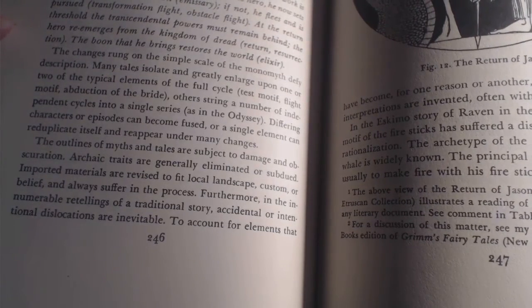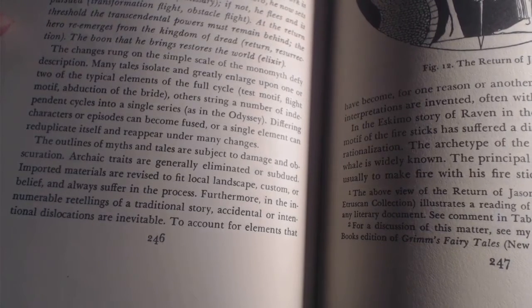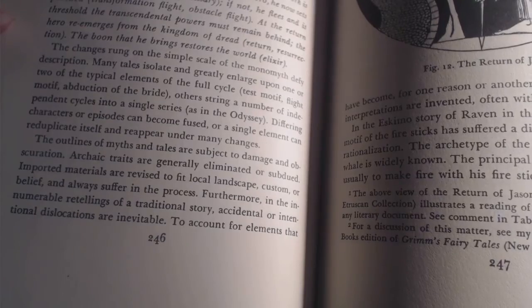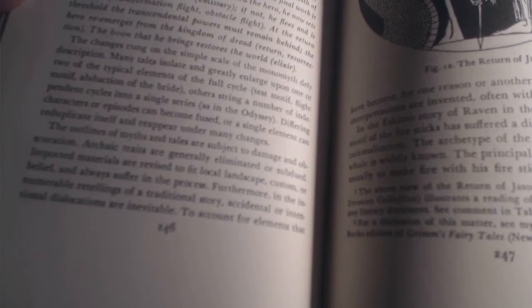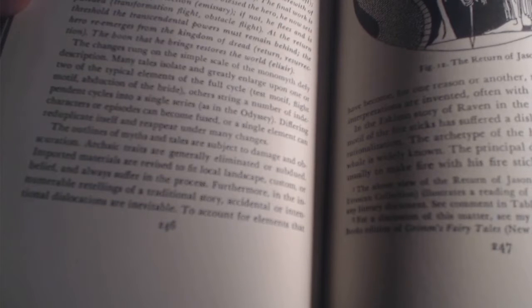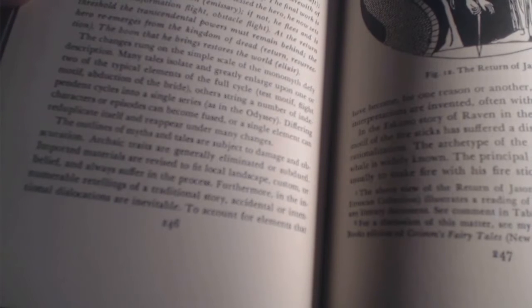The final work is that of the return. If the powers have blessed the hero, he now sets forth under their protection. If not, he flees and is pursued. At the return threshold, the transcendental powers may remain behind. The hero reemerges from the kingdom of dread. The boon that he brings restores the world. The changes rung on the simple scale of the monomyth defy description. Many tales isolate and greatly enlarge upon one or two of the typical elements of the full cycle. Others string a number of independent cycles into a single series. Differing characters or episodes can become fused, or a single element can repeat, duplicate itself, and reappear under many changes.